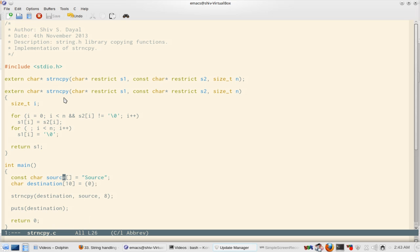So it's a pretty simple program. Source is there and then destination is there. I am copying 8 bytes. So the entire source string will be copied because source is 6 and null character will be 7, and then the entire string will be copied.